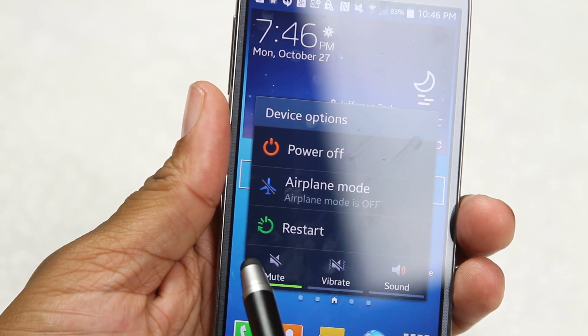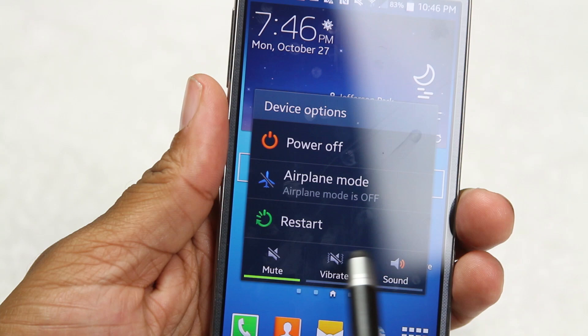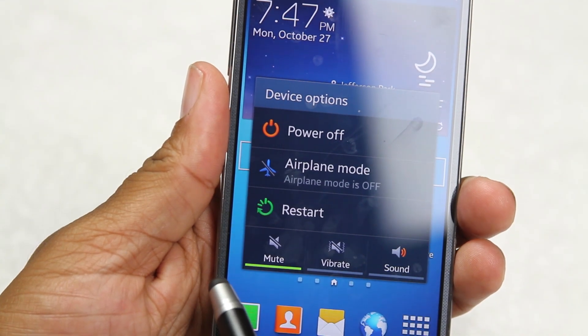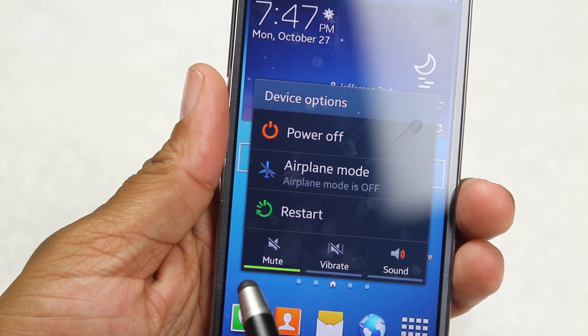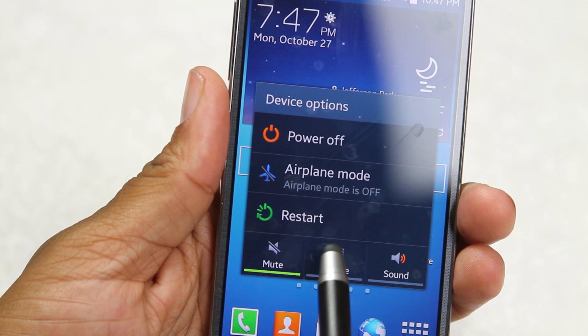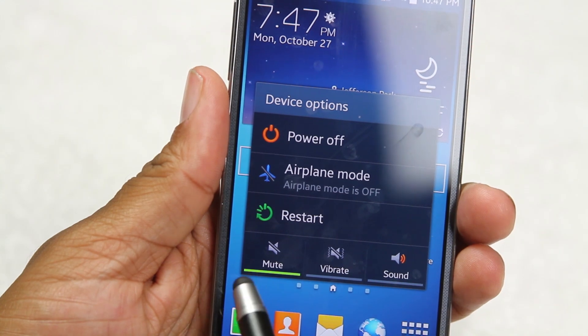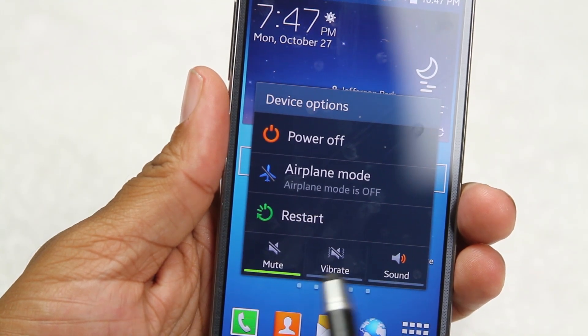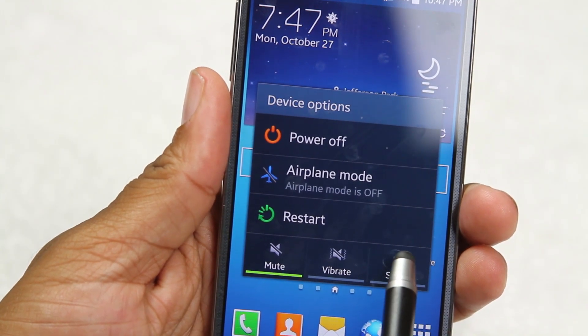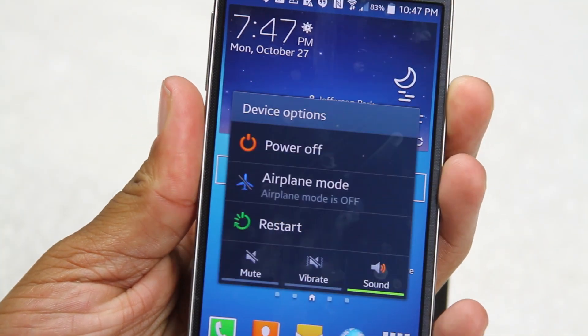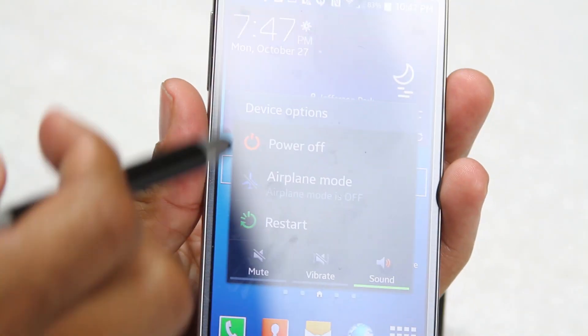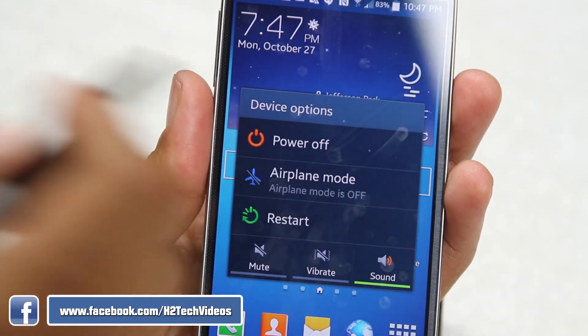You also have access to your mute, vibrate, and sound options. If you want the sound on full, hit sound. If you want vibrate, hit vibrate. If you don't want to hear anything, put it on mute. Remember, just holding down on that standby button is how you activate your device options.